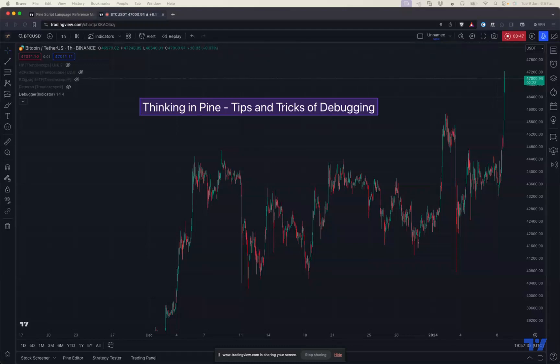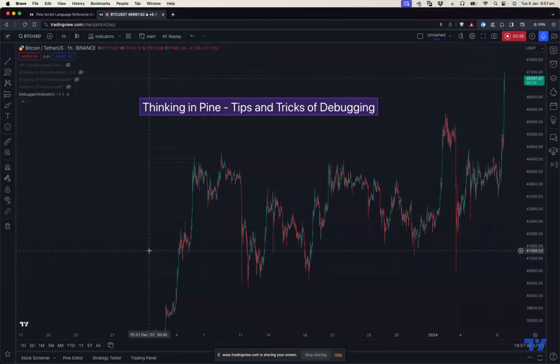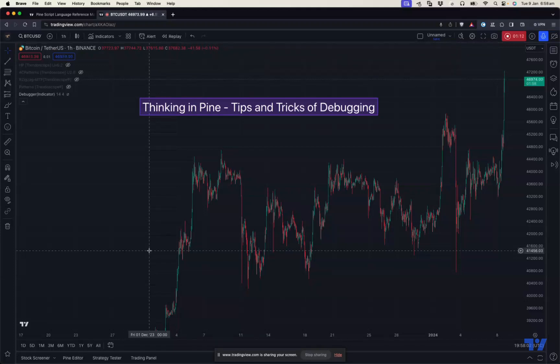Debugging comes into play in the first scenario where the programmer is unable to identify the problem. If you don't know how to draw a line, you just need to refer to the reference manual and find out how to do that using PineScript code. But if you're drawing a line and it's not coming the way you expect, it's coming in different areas, you don't know what the problem is. That's where debugging comes into picture.